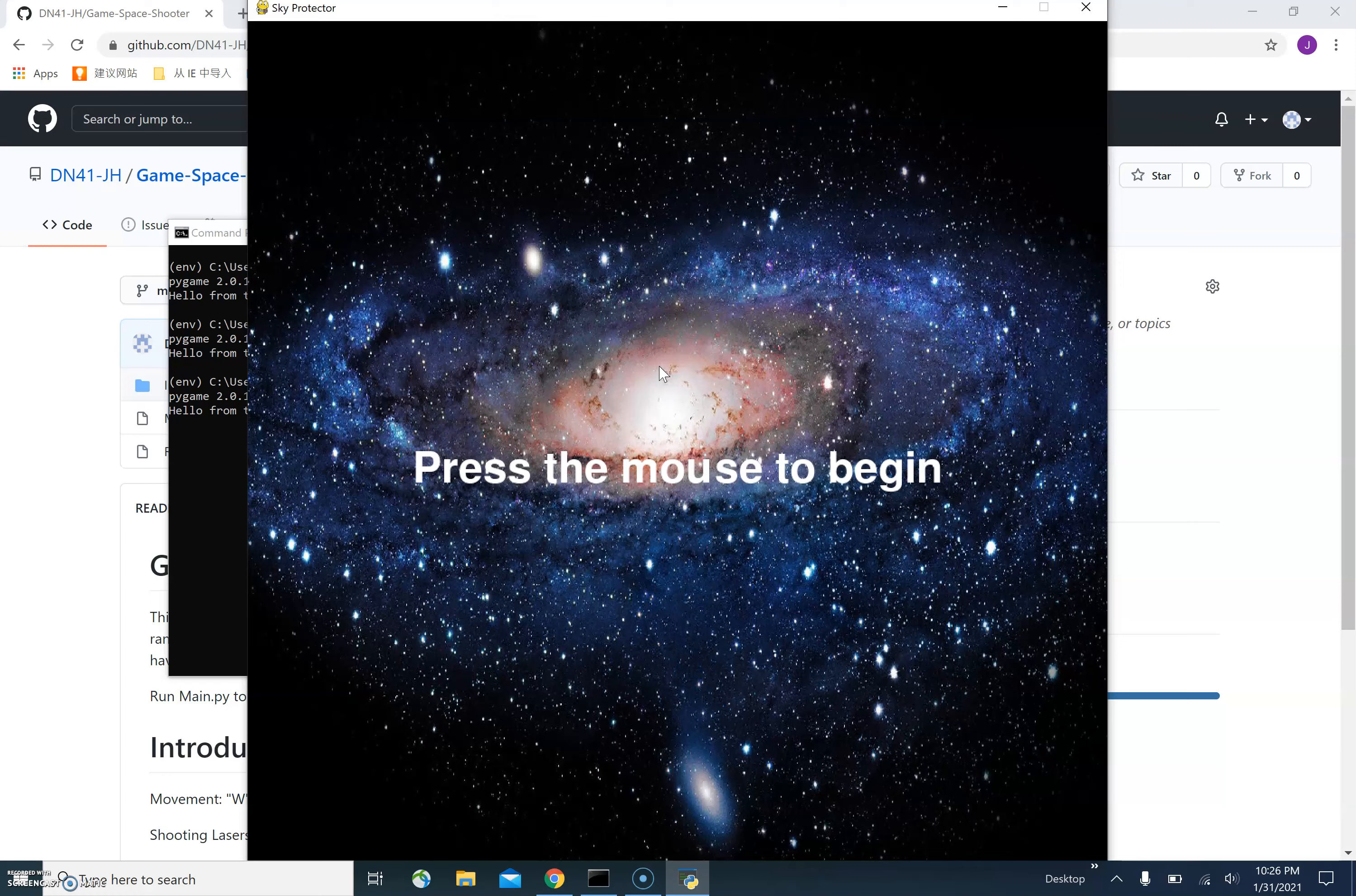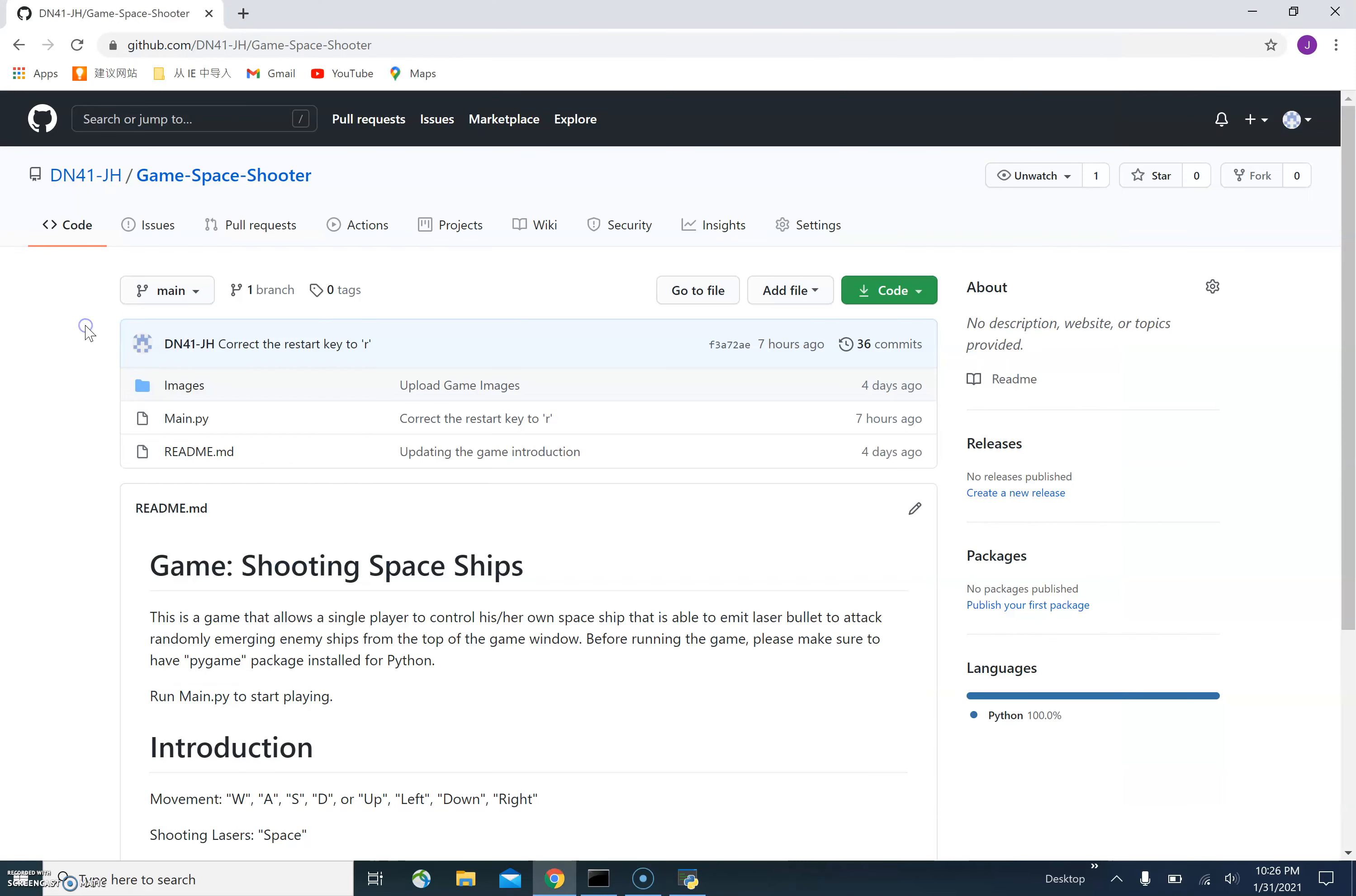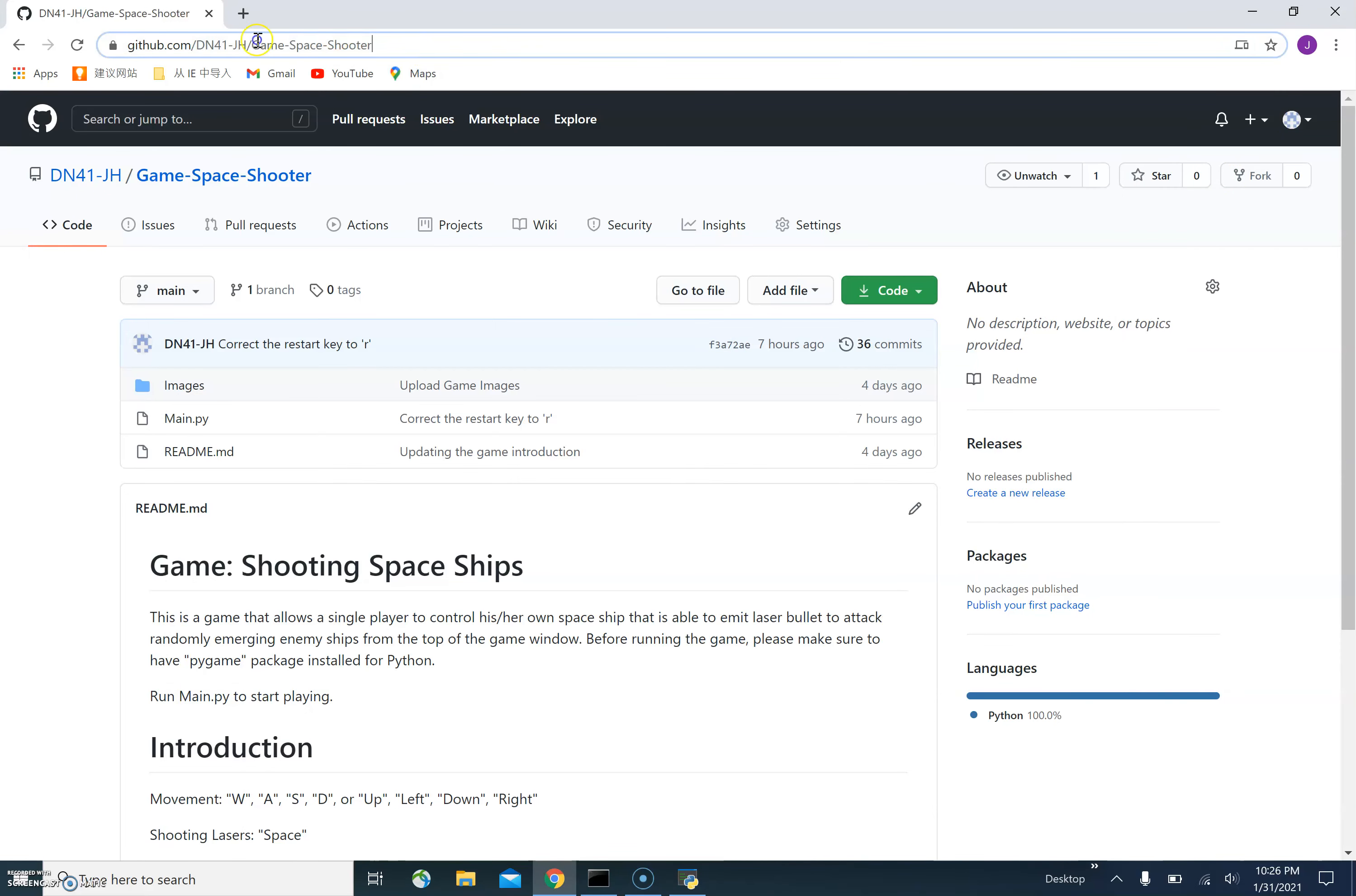So that's a very brief overview of my game project. You can get more detailed introduction of my game on my GitHub page, which is shown here.